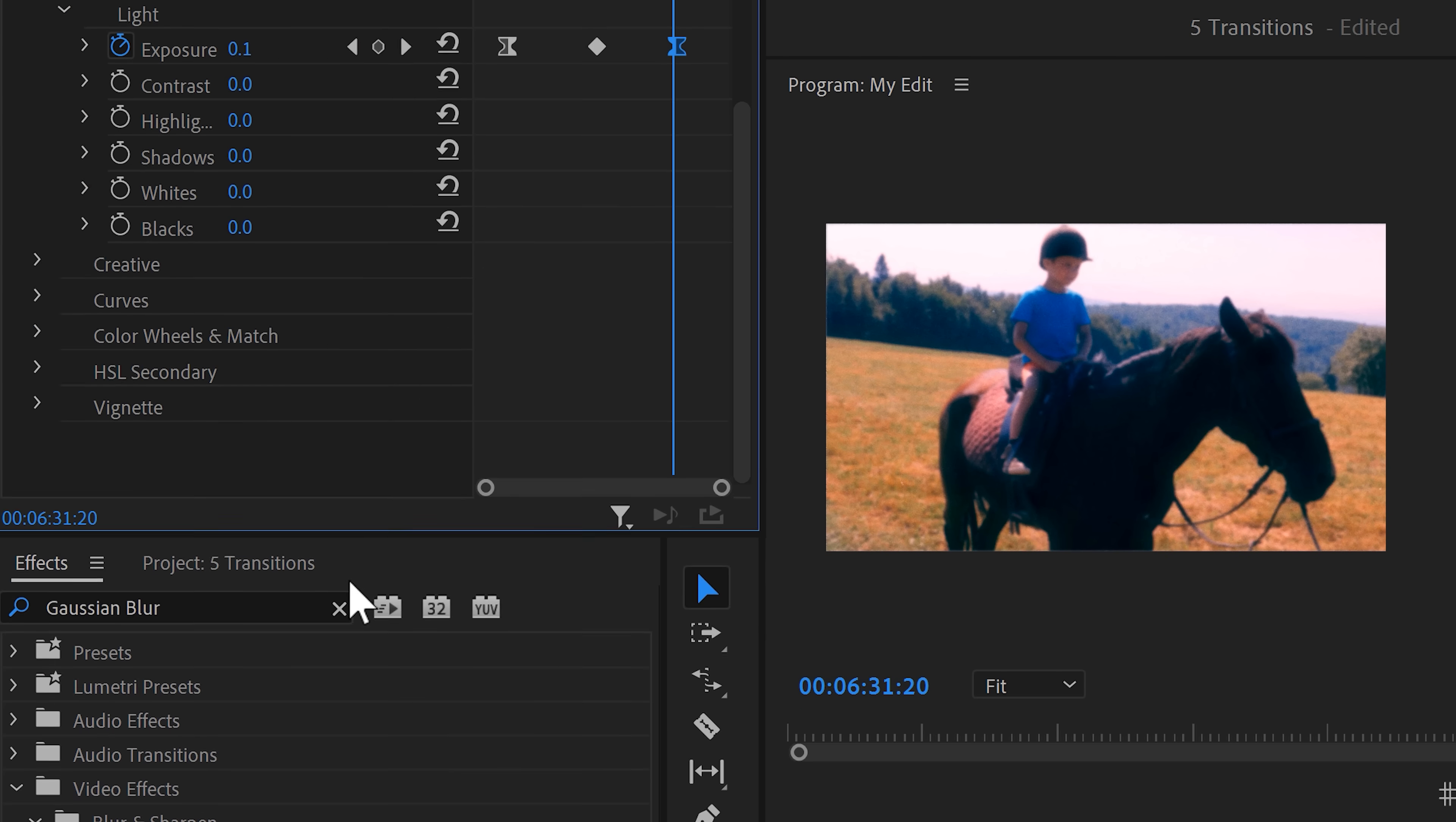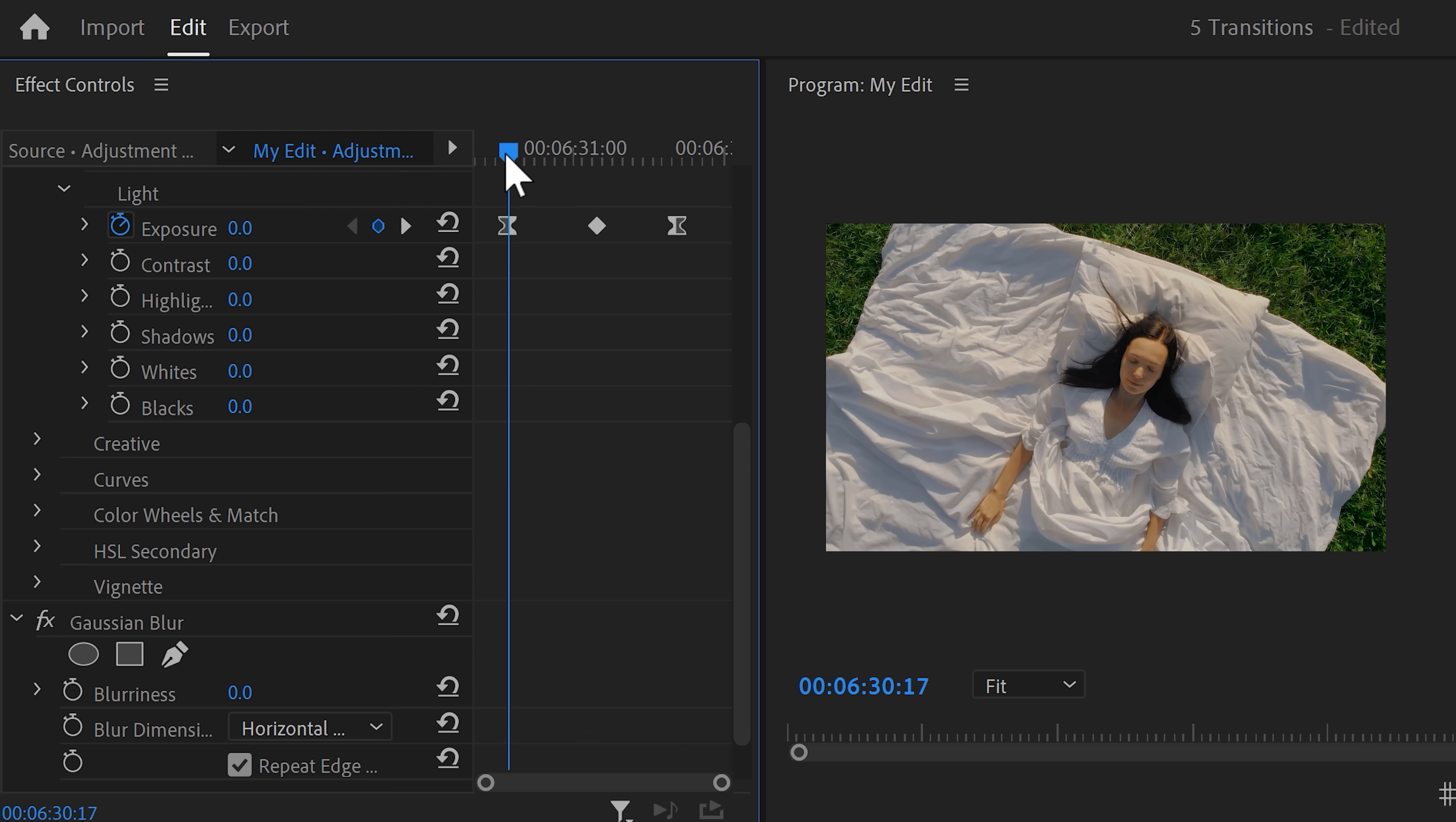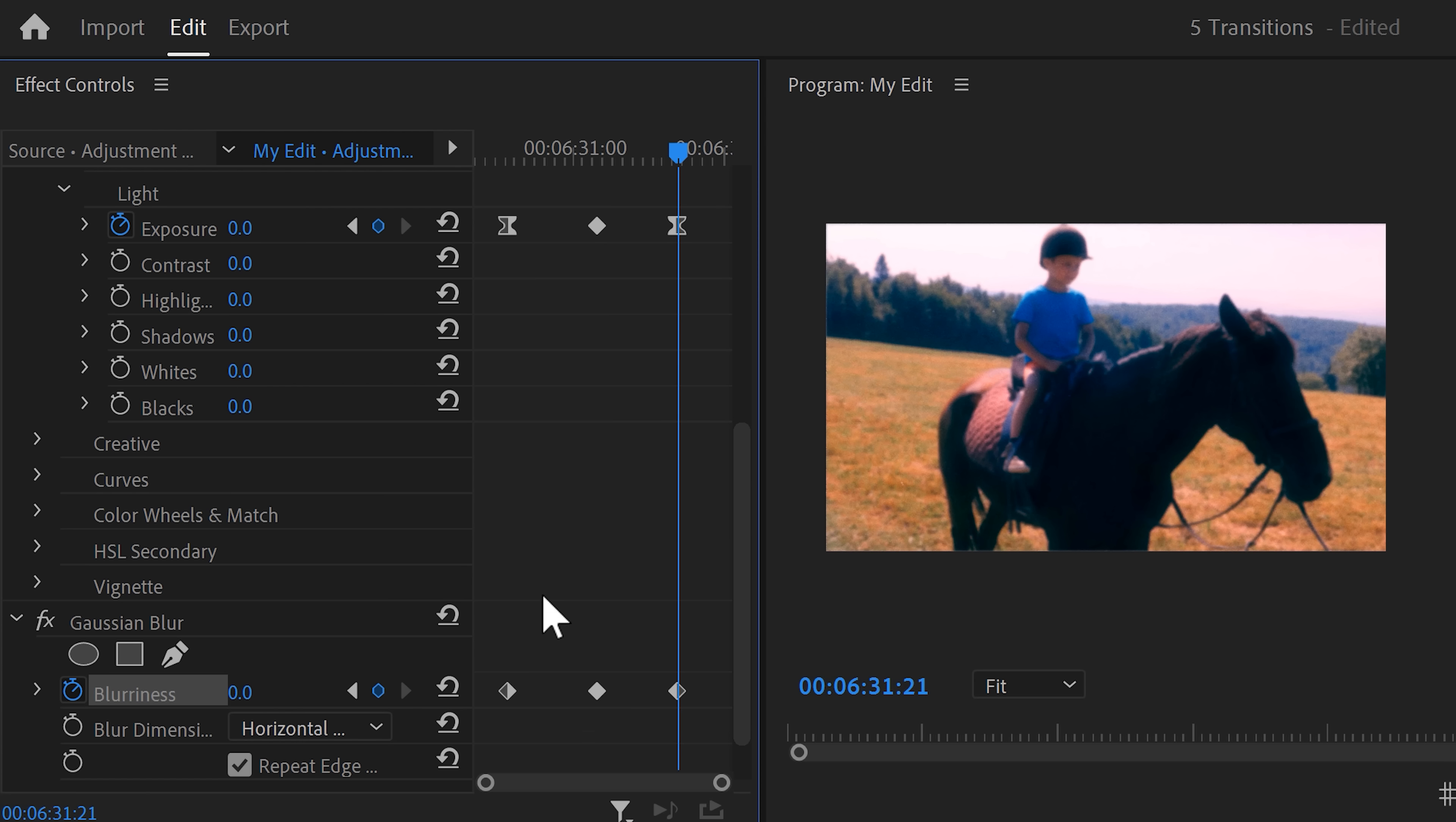Next, find the Gaussian blur effect and drag it underneath the Lumetri color. Move the playhead to the first Lumetri keyframe and then go to the Gaussian blur effect. Click the stopwatch icon to set a keyframe. Move to the second Lumetri keyframe and go back to blurriness. Increase it a bunch and move the playhead further in time again. Set the blurriness back to zero by clicking the reset button. Again, don't forget to ease the keyframes.